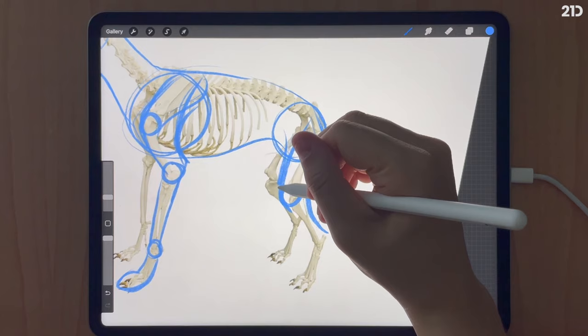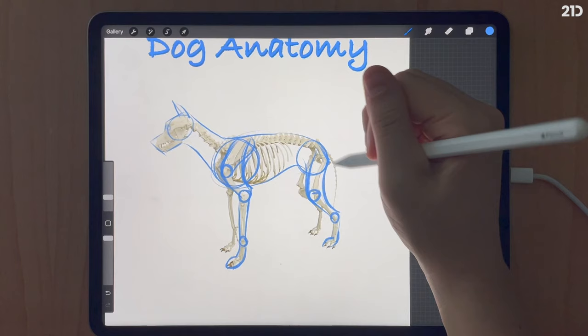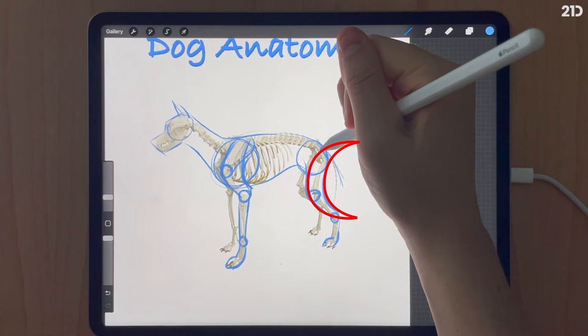Now we move on to the back hind legs. The hip leads down into the knee, and the knee leads into the ankle. There's a sort of crescent moon shape between the back of the hip and the ankle.